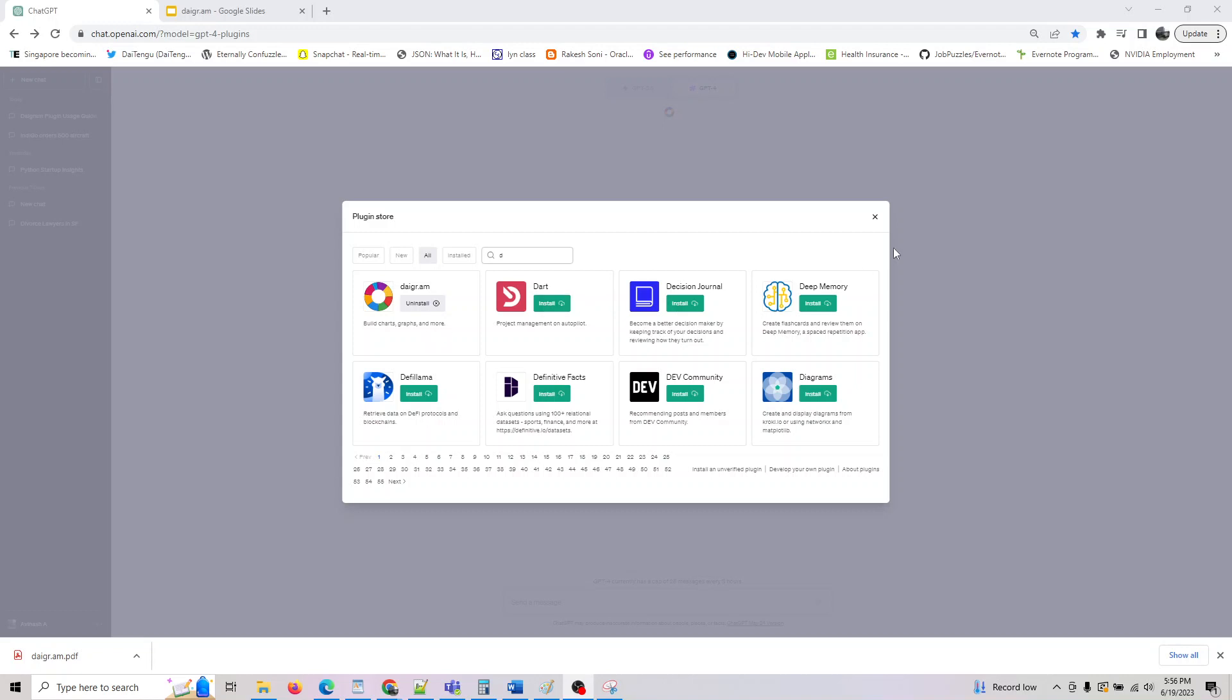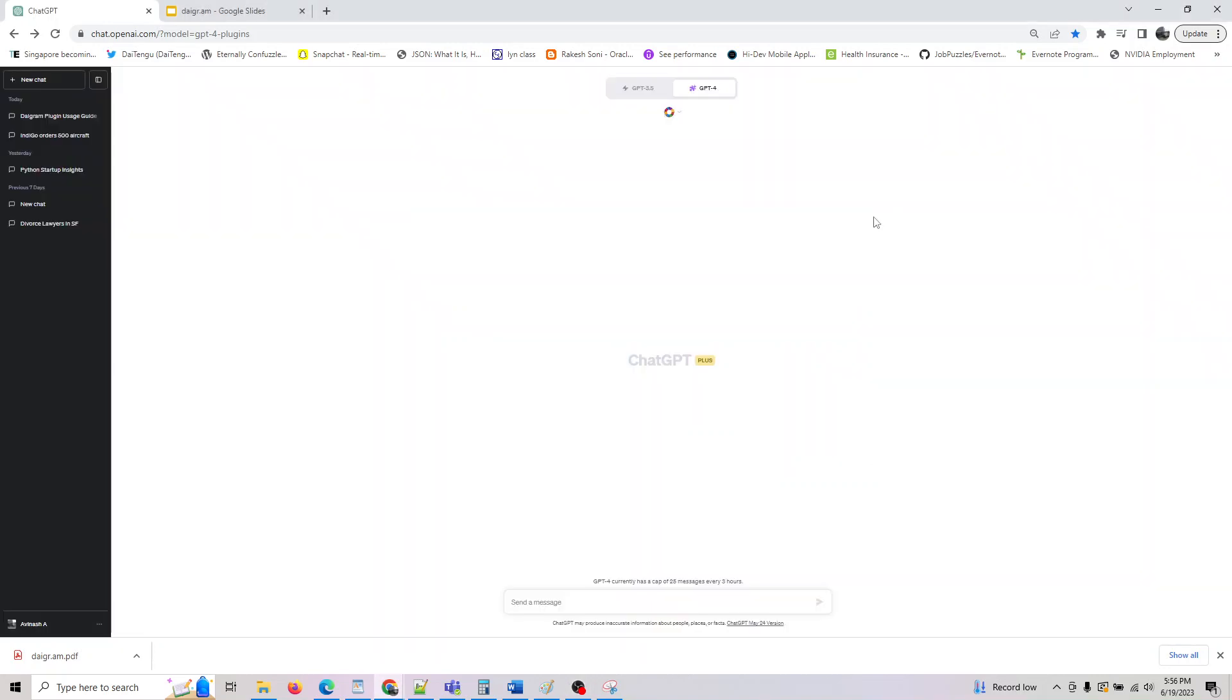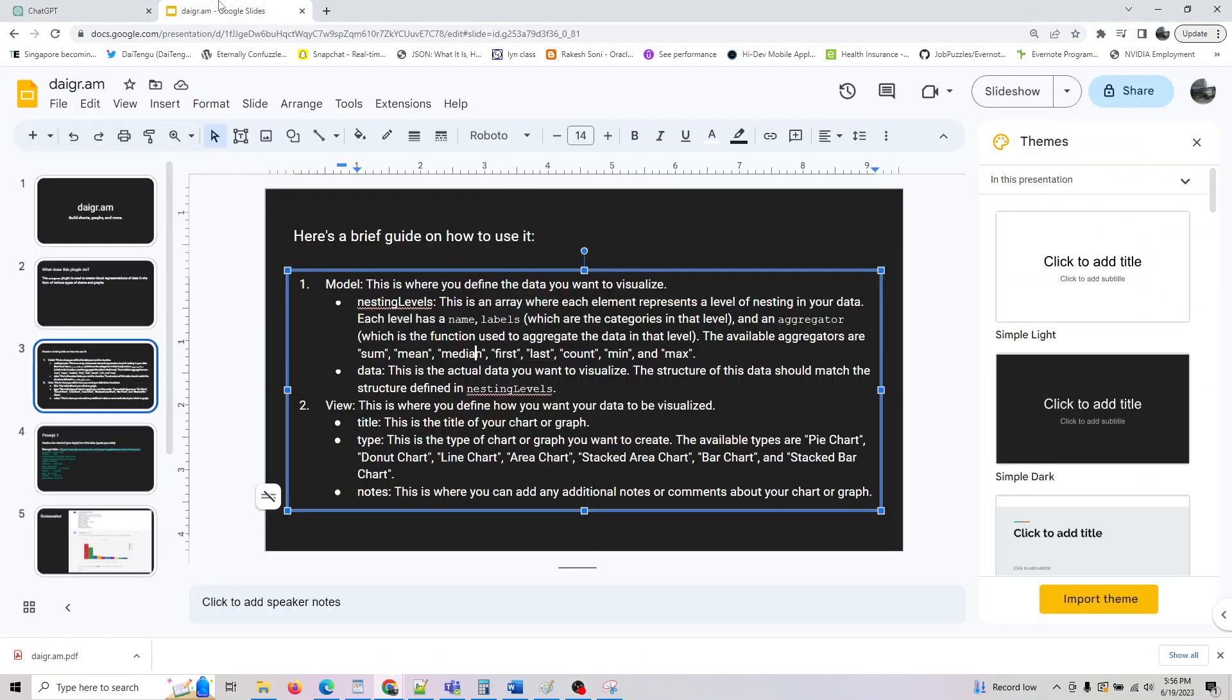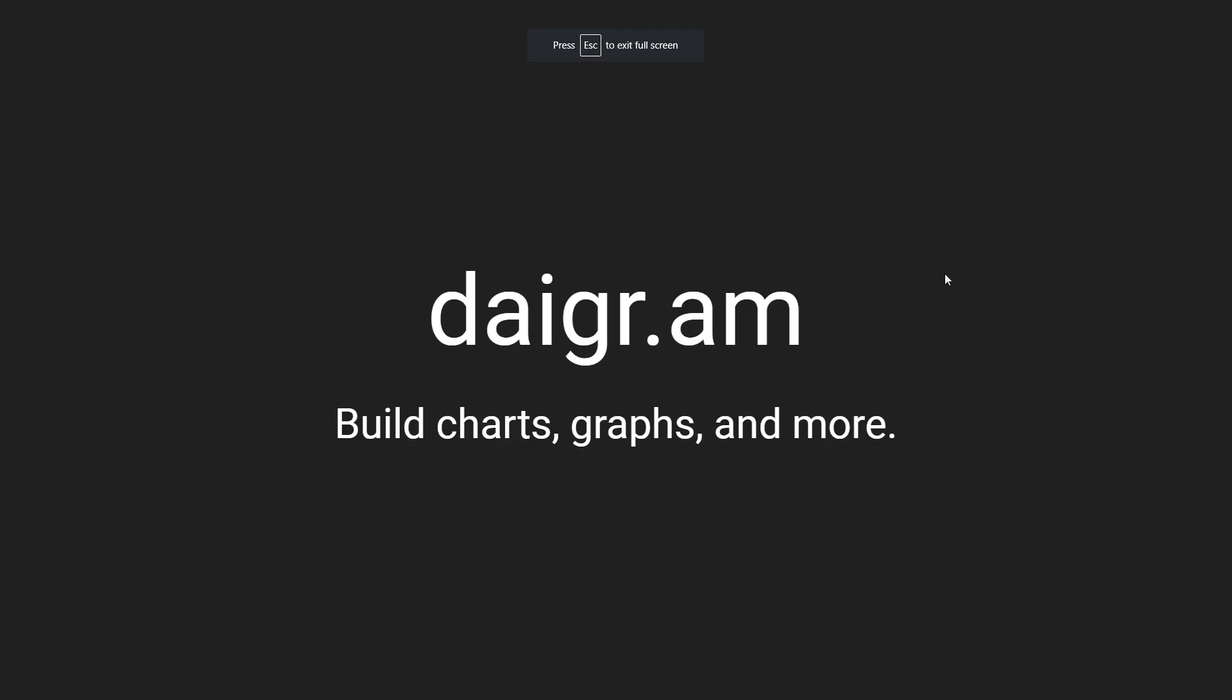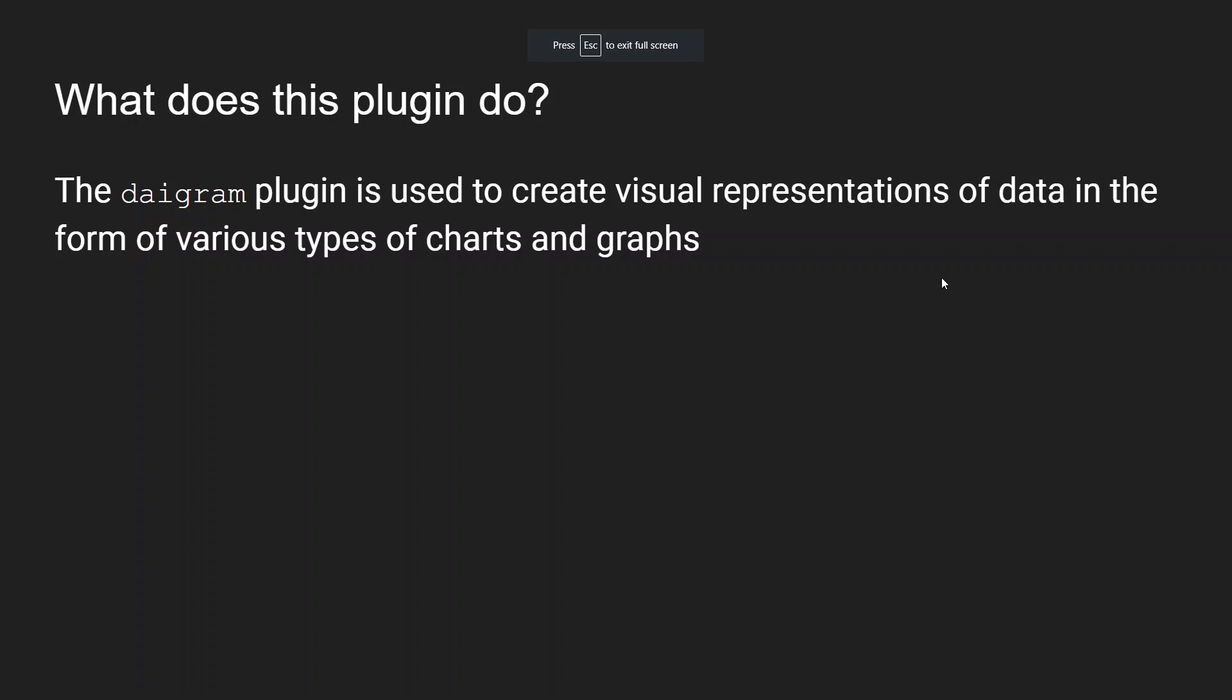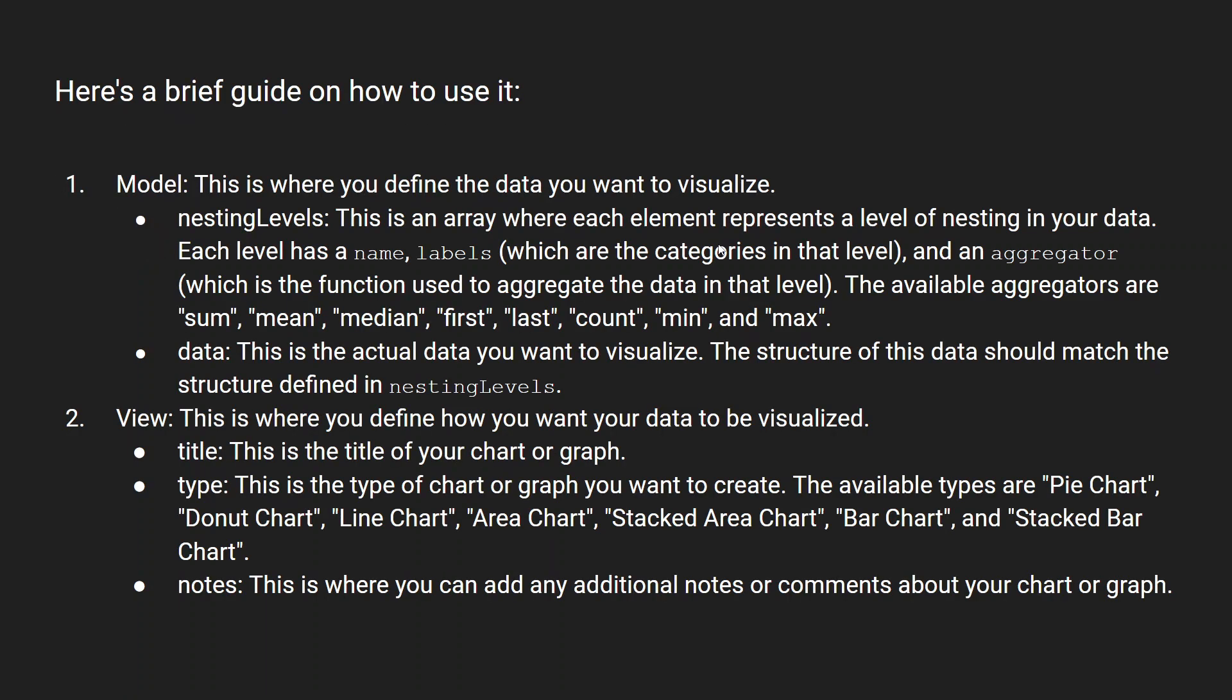Let's look at how you can do this. Basically, the first thing what this plugin can do is it is used to create a visual representation of data in various forms of charts and graphs.